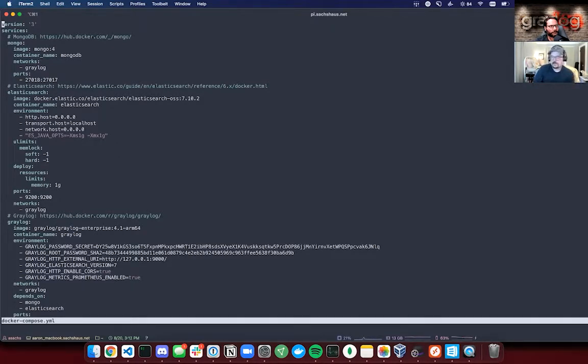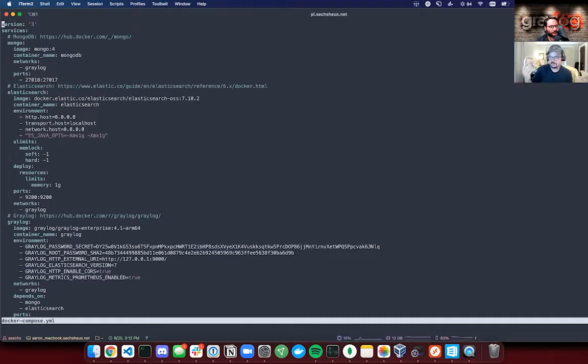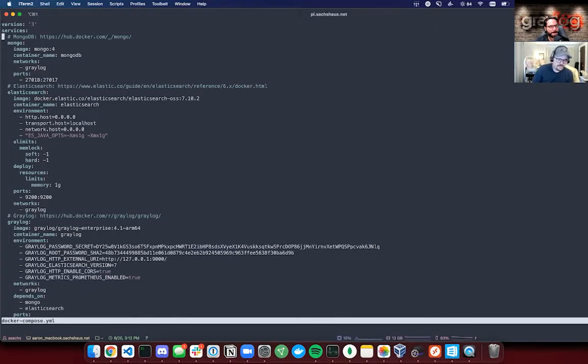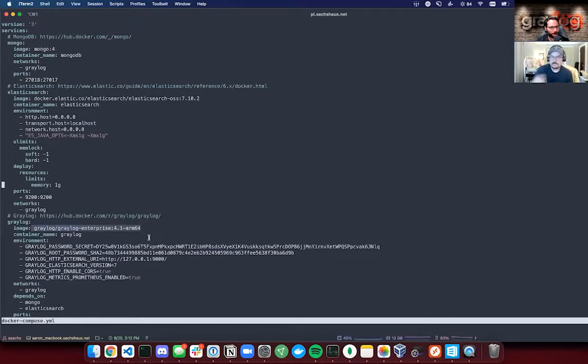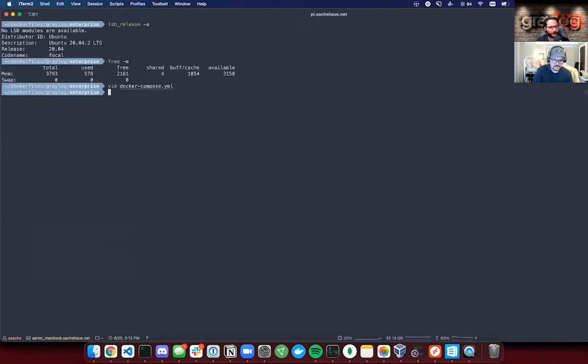Mongo already puts out an ARM image, Elasticsearch puts out an ARM image, and we too have joined the ranks of companies who are putting out more software available on the ARM platform. All of this is pretty standard stuff with the exception that I'm running the Greylog Enterprise image, which you can see right here.